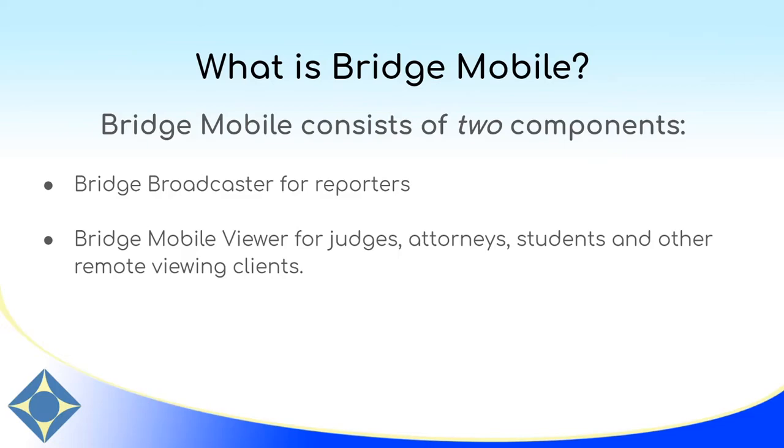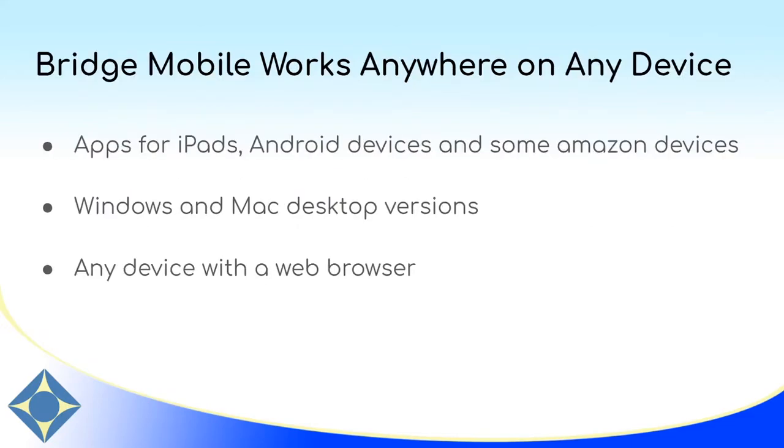Advantage Software does offer a 30 day free trial of Bridge Mobile so please call us if you're interested. Bridge Mobile also requires that your clients, judges, attorneys, students, or other CART clients have the Bridge Mobile viewer. This can be accessed through anything as simple as a web browser or there are apps that your clients can use on Android devices, on iPads, and some Amazon Fire devices. Any device that is web connected and has a web browser will be able to display Bridge Mobile both over the internet or through a local area network connection.